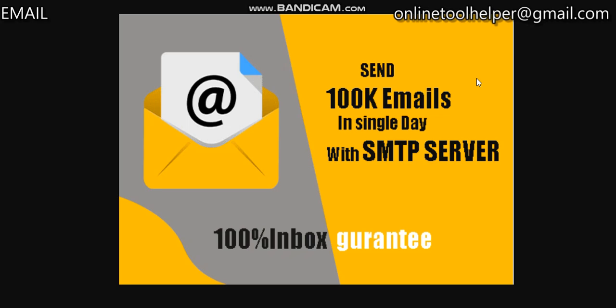Hi guys, do you look for an SMTP server that can send unlimited emails, hundreds of thousands plus every day? Do you send your messages and they get caught in spam? Welcome to this video from Online Tool Helper. Today I'm going to show you how you can send unlimited emails—100,000, 200,000, and up—and get straight to inbox.